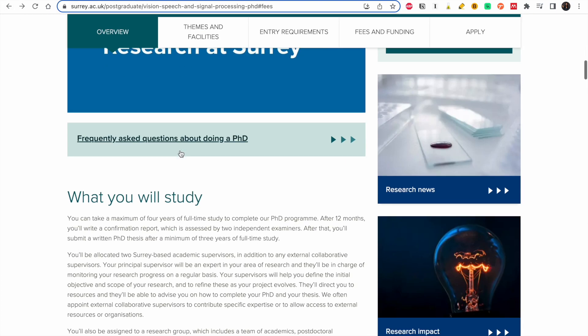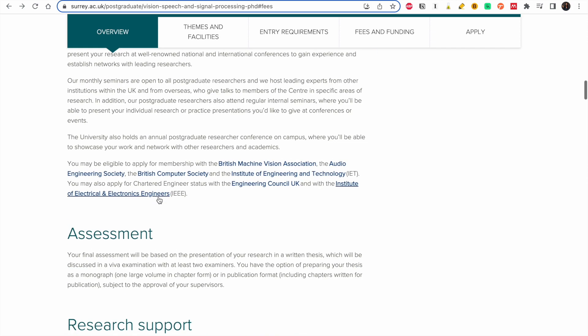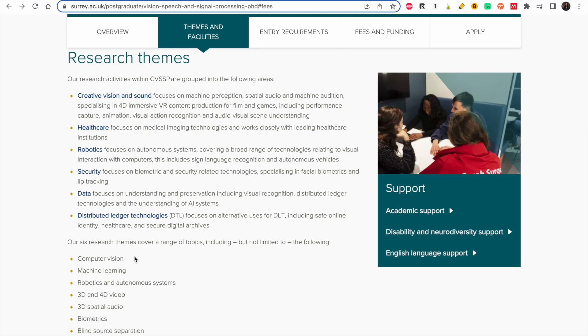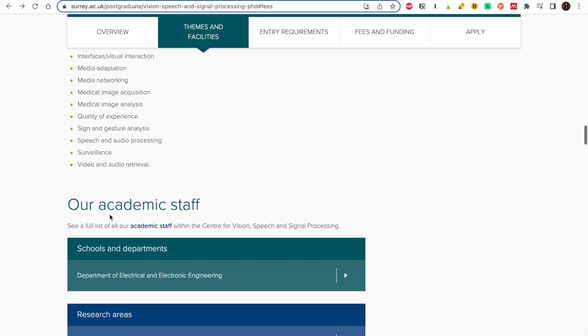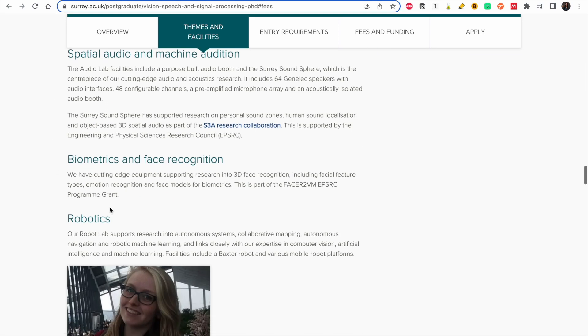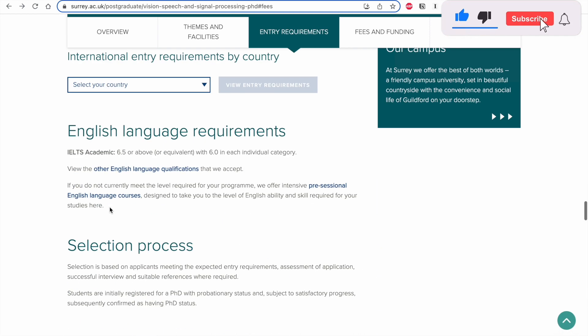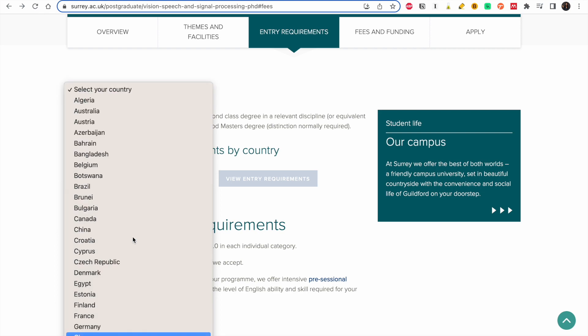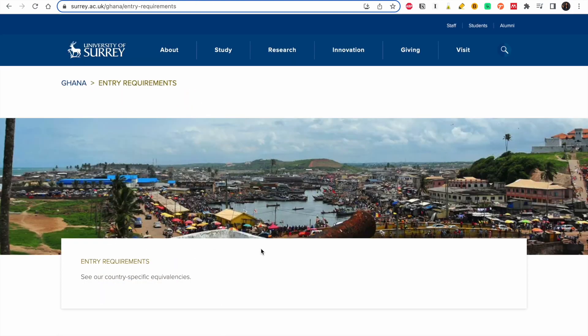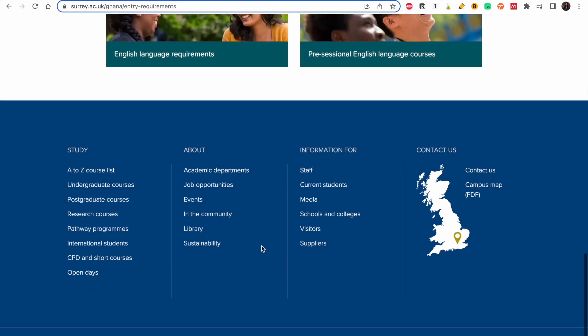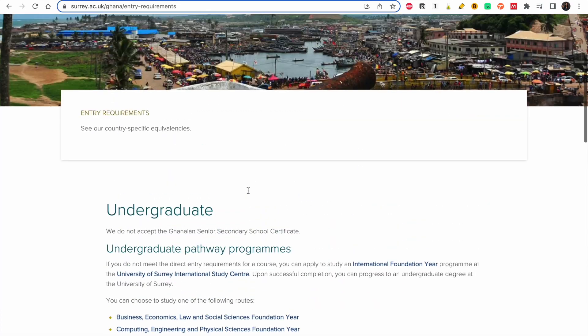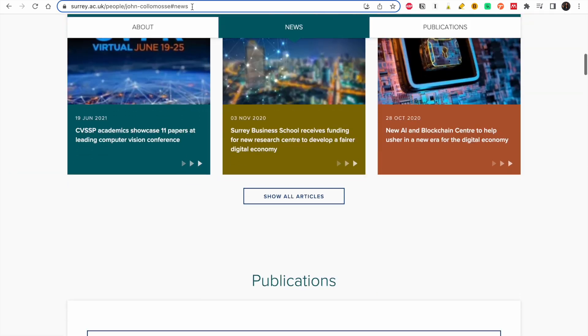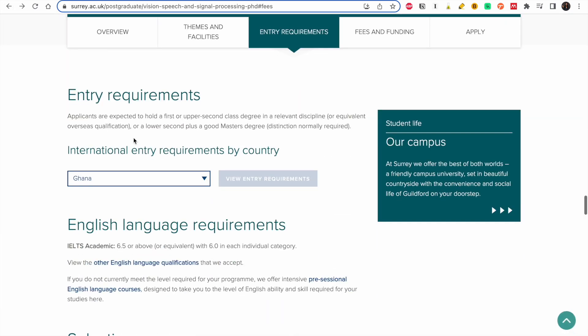So why choose this program, what you will study during the period, the assessments and the facilities available. These are the research teams they work in. So there's a lot of information here that you would take time to read. So entry requirements, you select your country so every country has their entry requirements. So this is Ghana, you have to check this, but it's always good to check the entry requirements of your country.